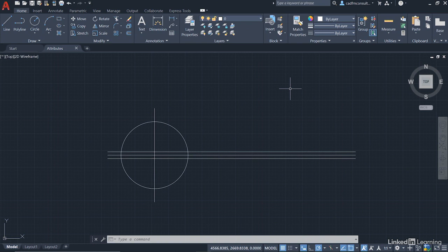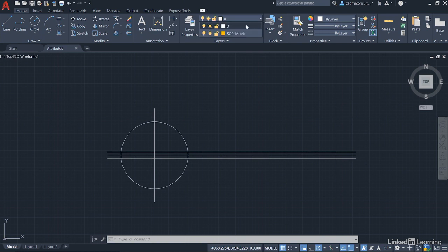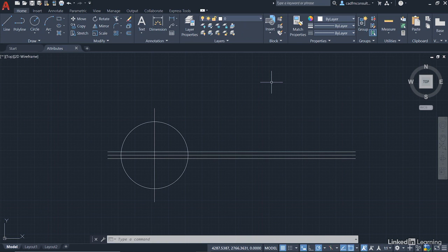What you want to do is make sure that you are on layer zero in the layer dropdown. Like before in previous videos, we're going to create everything that makes up the block on layer zero so that when we do drop it into the drawing, it's going to adopt the current drafting layer.